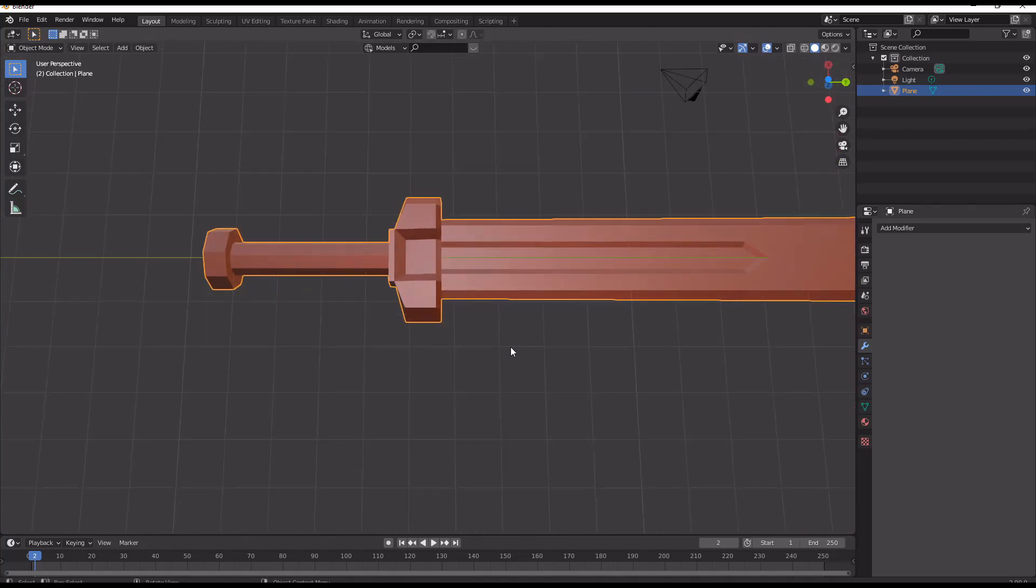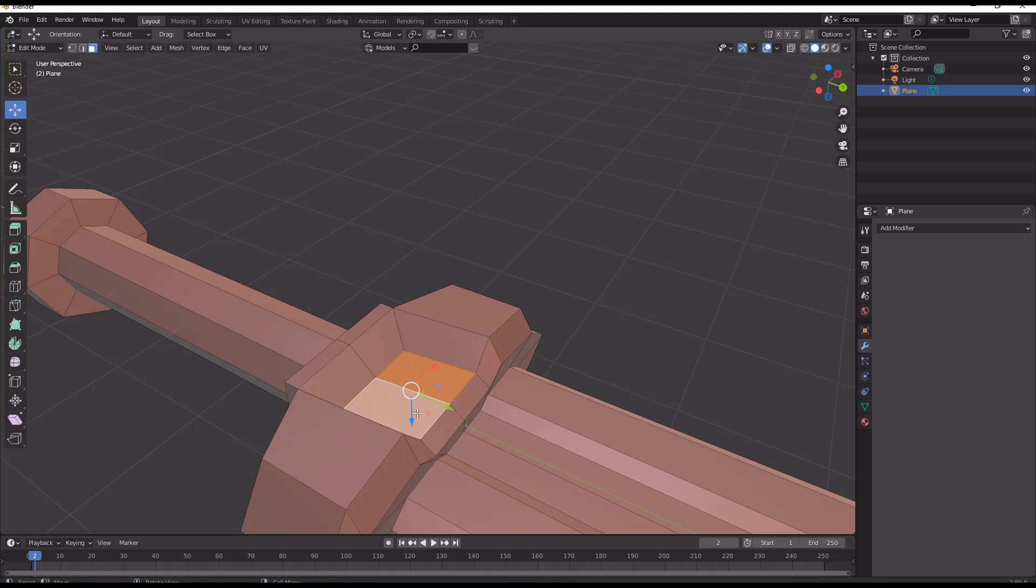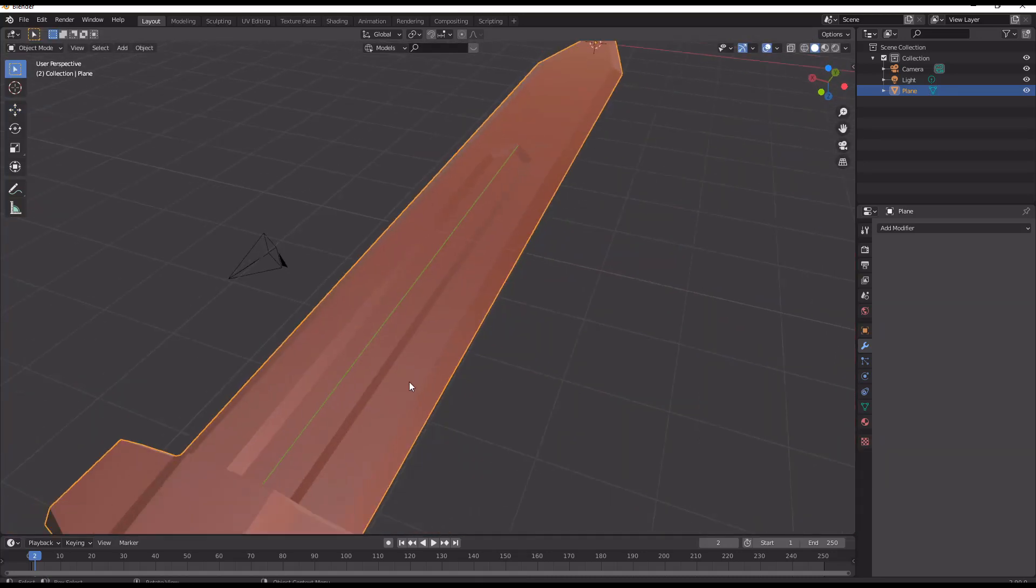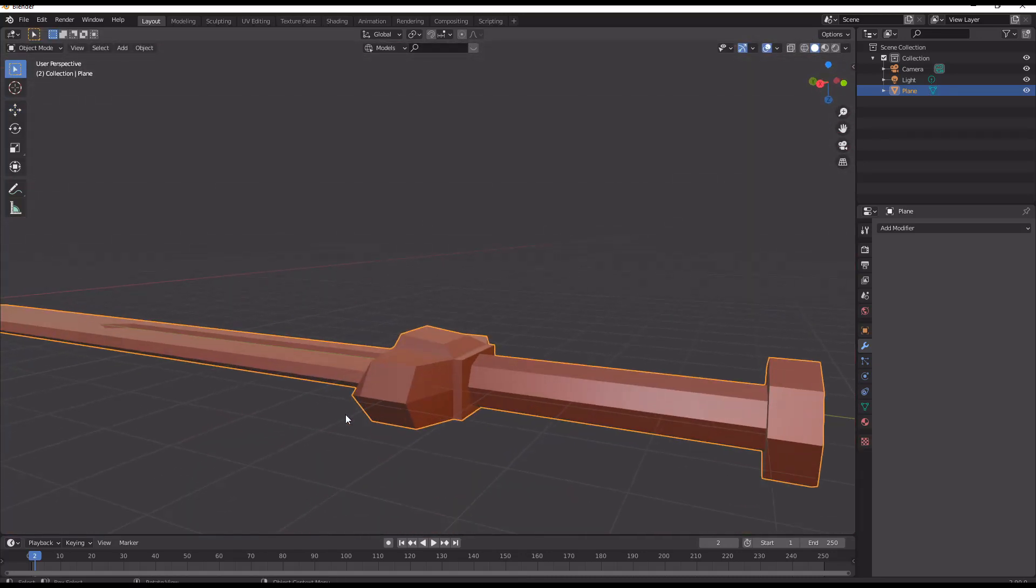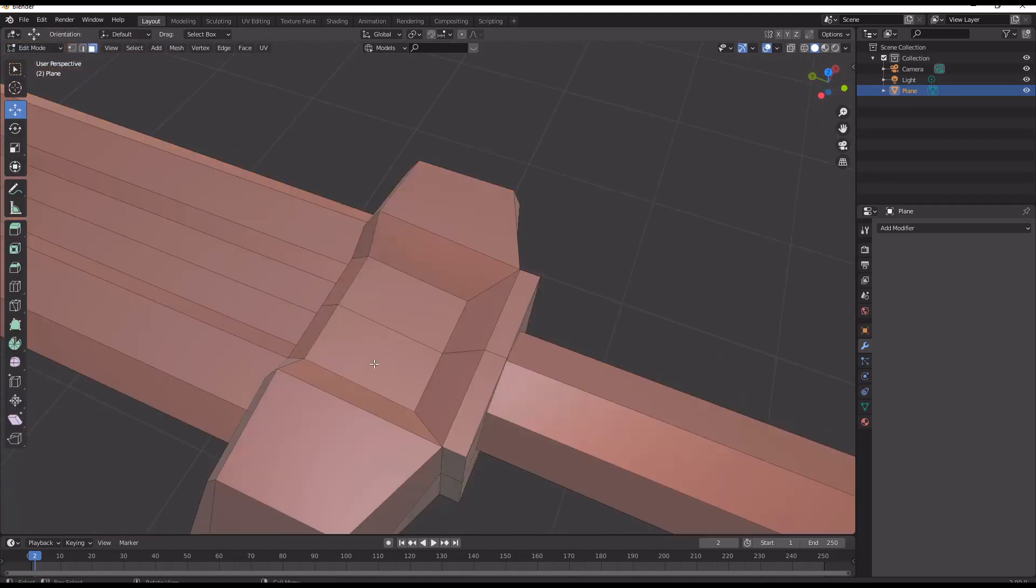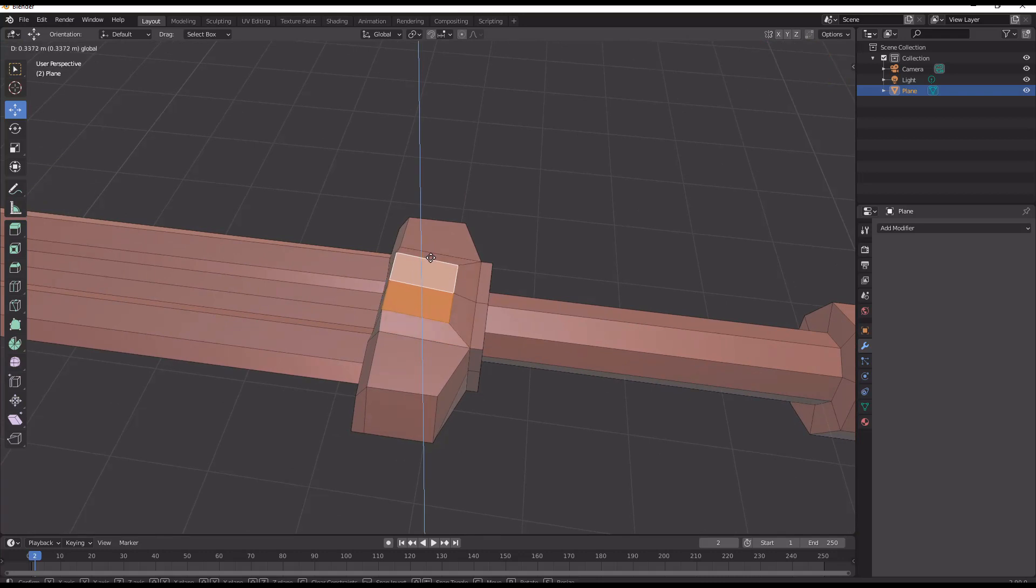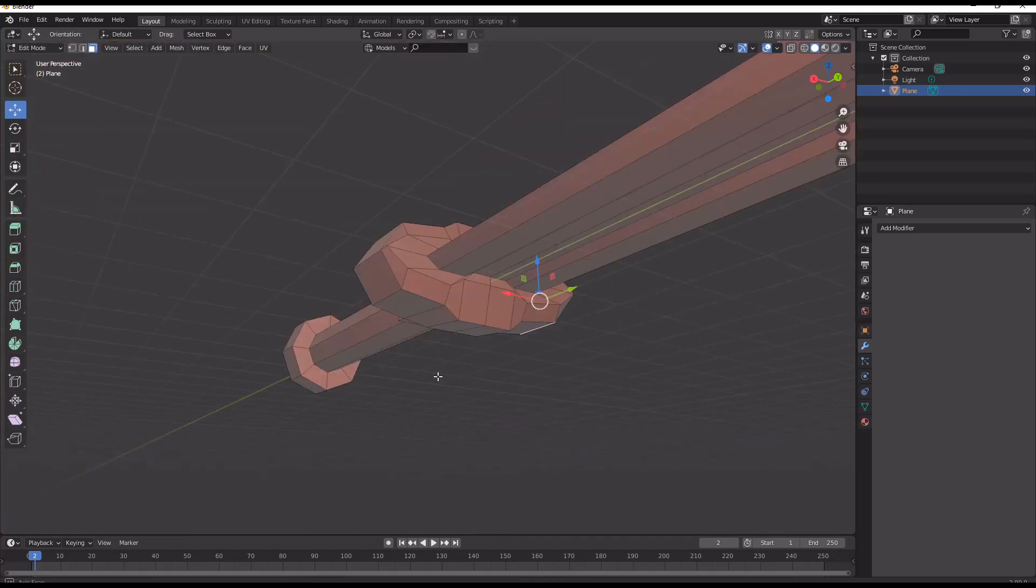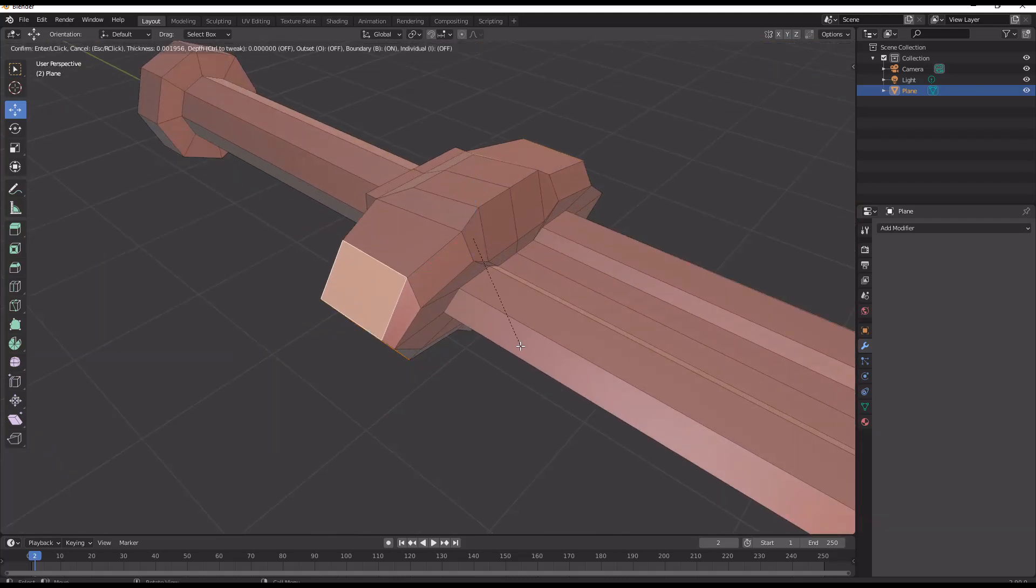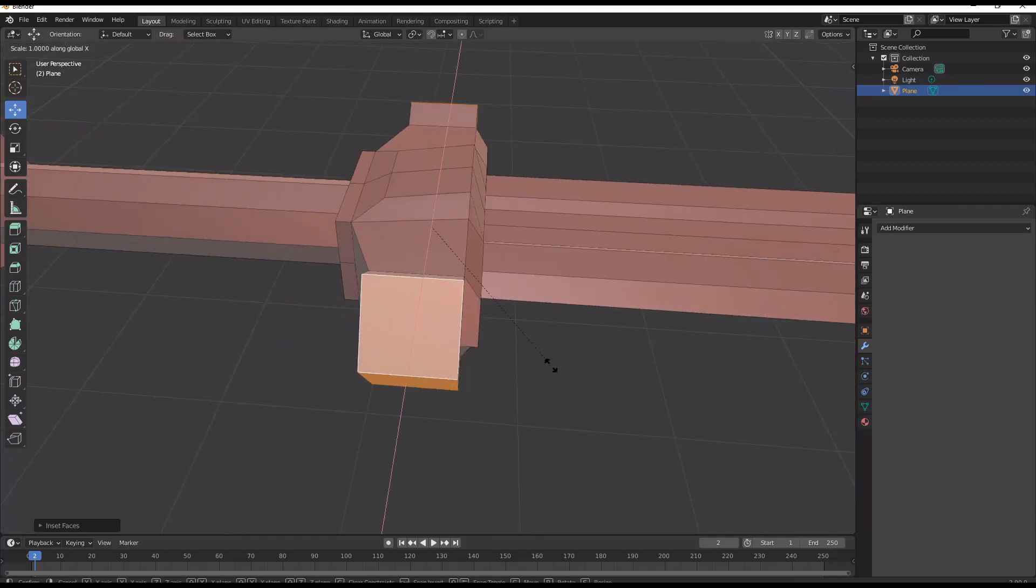So right now you could stop where I have here and that would be really good for a non-photorealistic style. If you wanted to use toon shading or something, throw on some freestyle, you could get yourself something really quickly. So now I'm just adding to the guard a bit and then now I can throw on another subdivision surface.